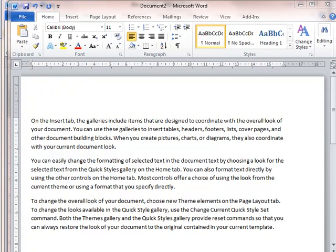Hello and welcome to this Microsoft Office tip from the IT service. This one's a really quick tip. Let's say you're in Word and you want to select text.